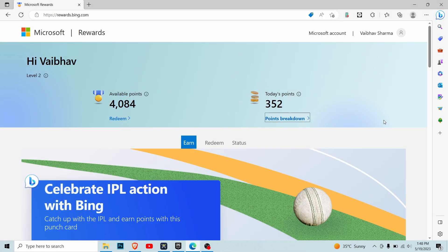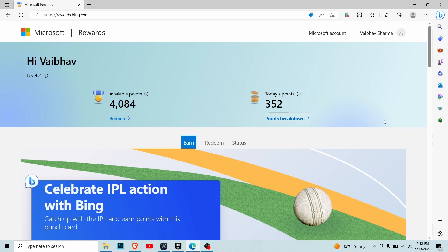Hello everyone, welcome back to my channel. The title and thumbnail are not clickbait. Today I'm going to talk about how you can use Microsoft Edge browser to claim free rewards and gift cards on Amazon and Flipkart. As you can see here, I have collected 4,000 points.